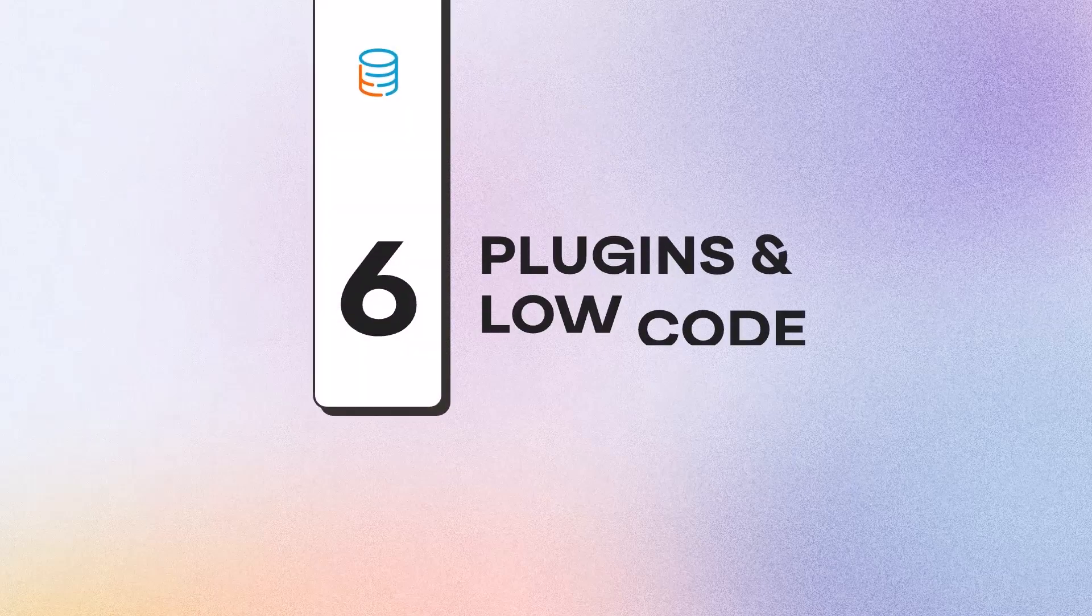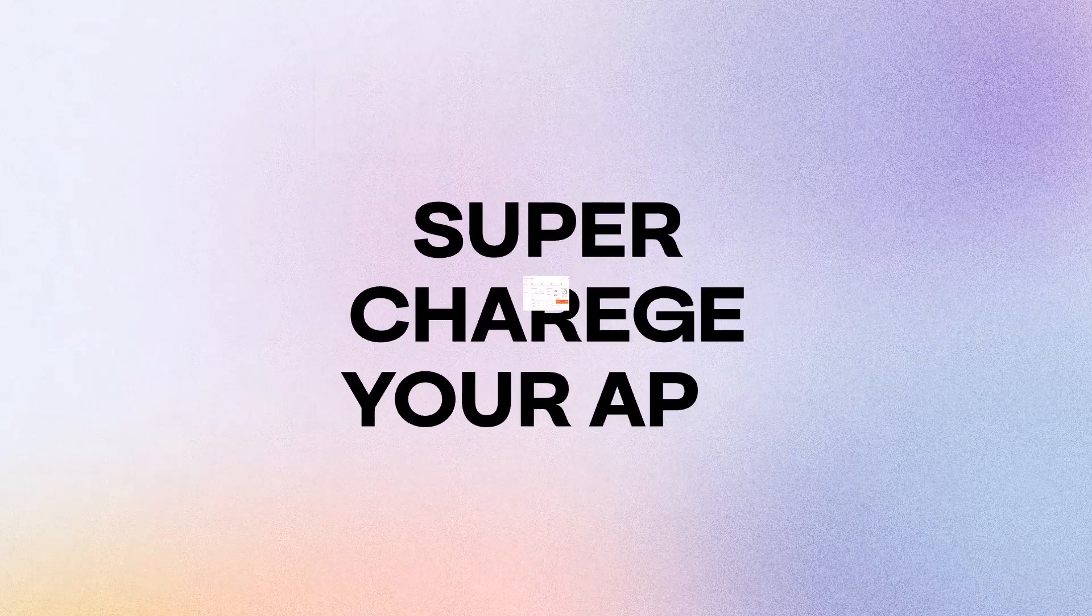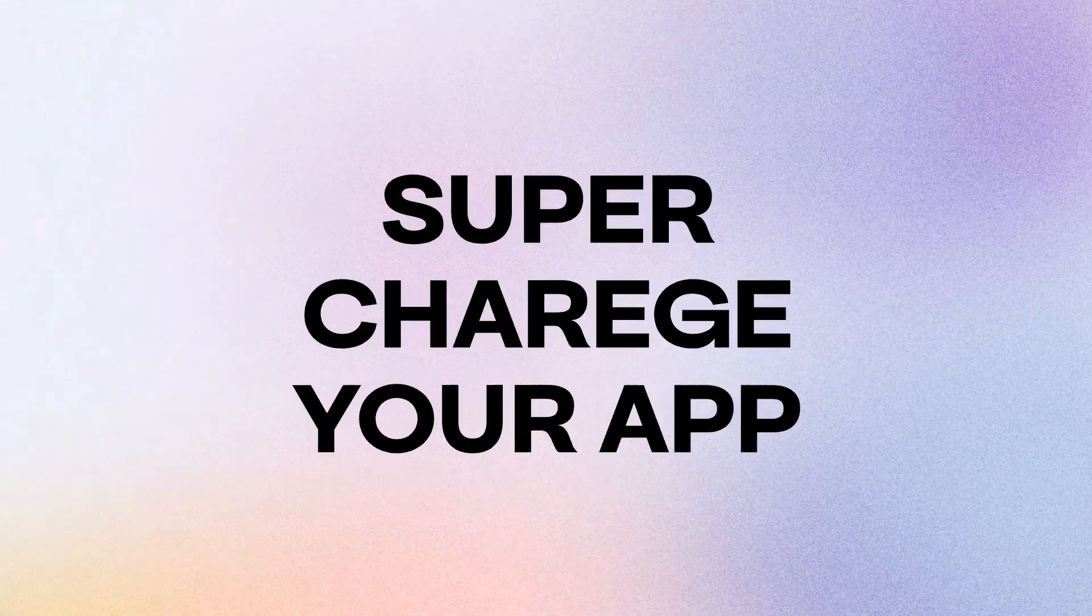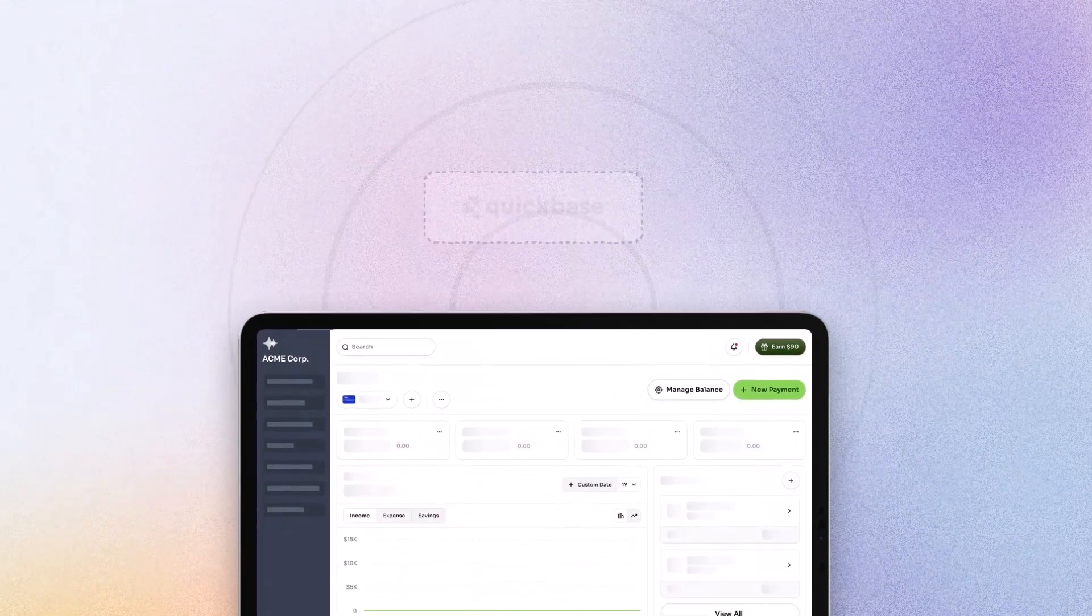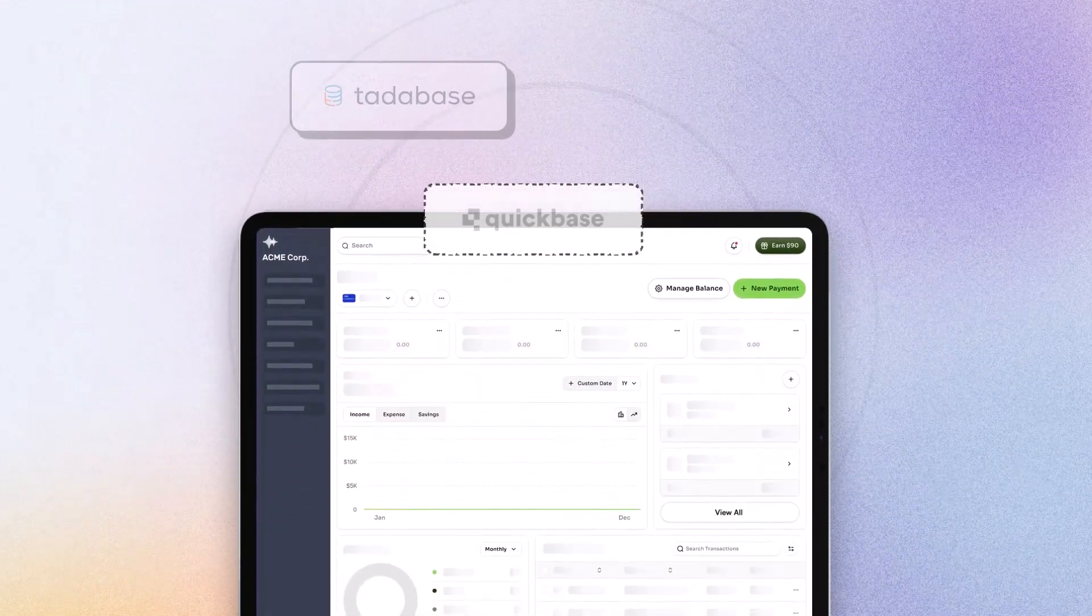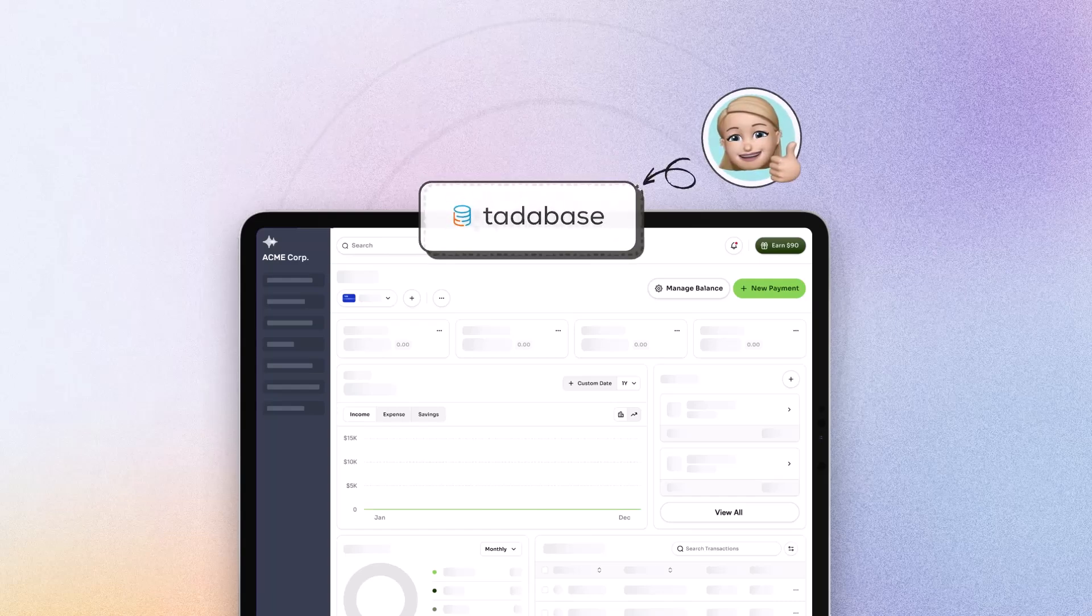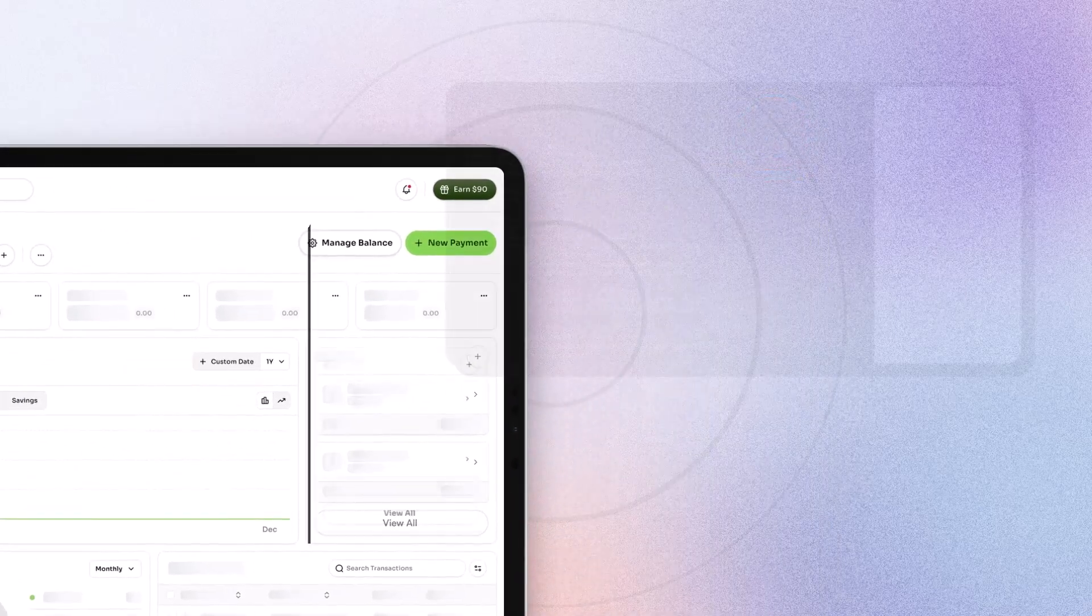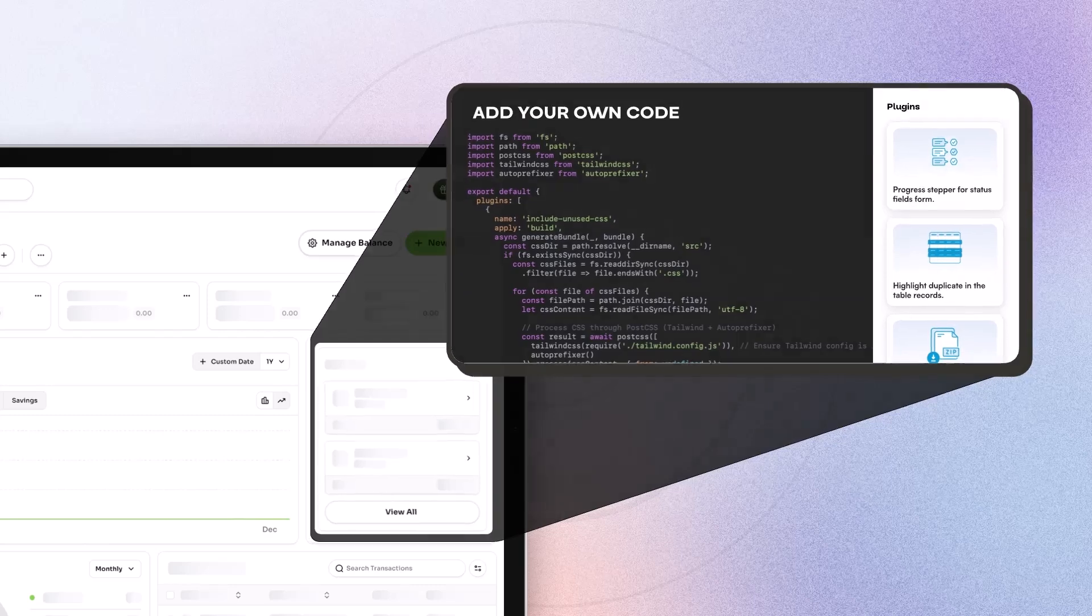Number six, Plugins in Low Code. Looking to supercharge your app with powerful, out-of-the-box functionality? QuickBase can't deliver, but TataBase can. With TataBase's ability to add your own code in the expanding library of plugins and effortless extensibility,